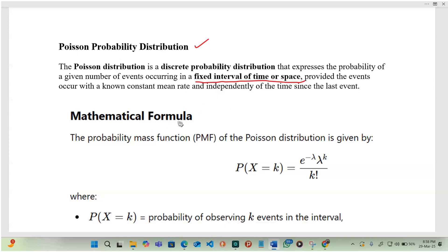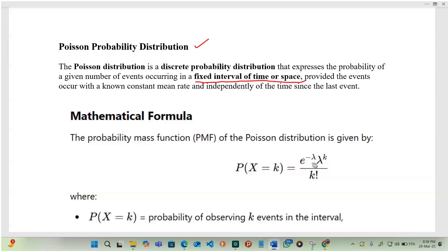The mathematical formula for the probability mass function is: the probability of X equal to k, which represents the probability of observing k events within the interval — for example, the number of events within one hour — is equal to e to the power of negative lambda, times lambda to the power k, divided by k factorial.